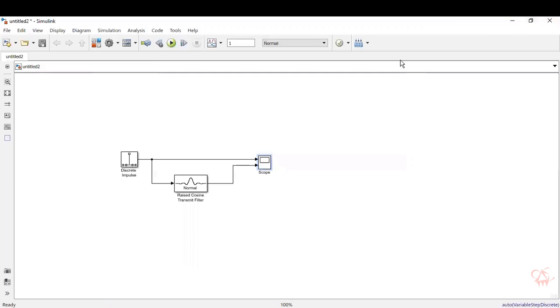So this video showed how to generate half sinusoid and raised cosine pulses. So that's the way to do it in a simple way. Thank you.